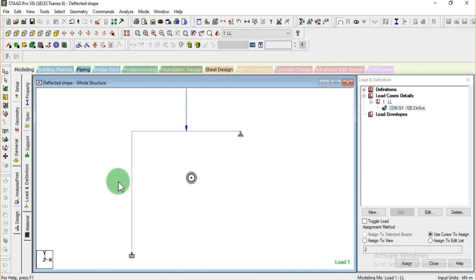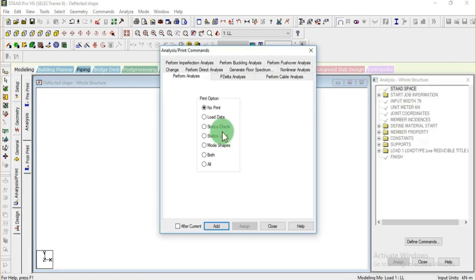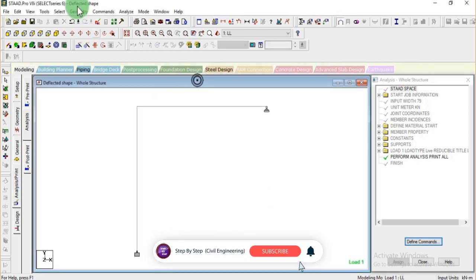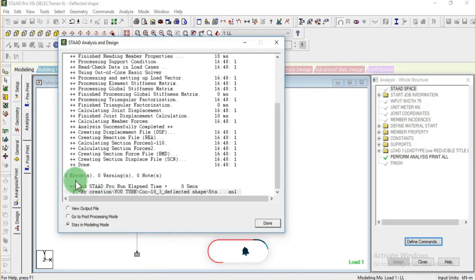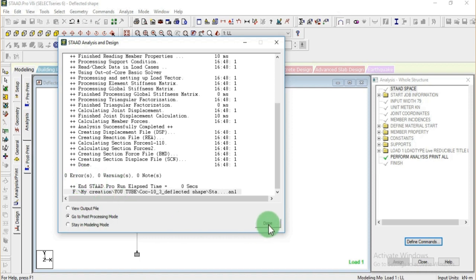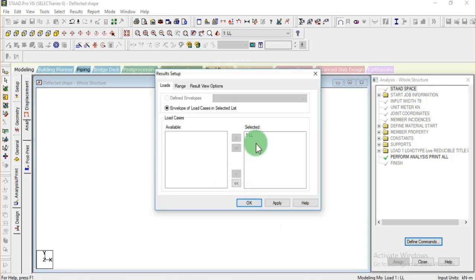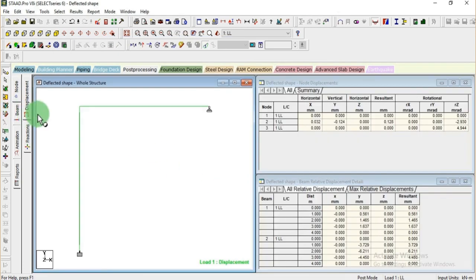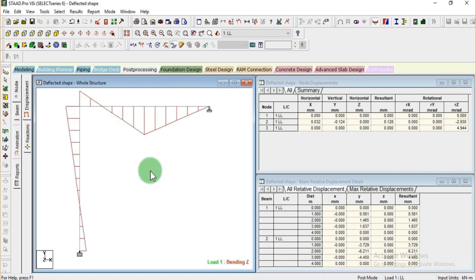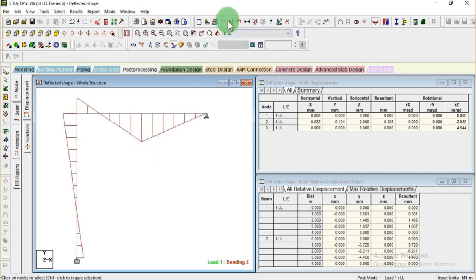Going to Analysis, selecting Print All, adding Perform Analysis, and running the analysis. Saving the structure — the project is analyzed with zero errors and zero warnings. Let's go to post-processing mode for this live load case. First, let's see the bending moment diagram as per what we have modeled.